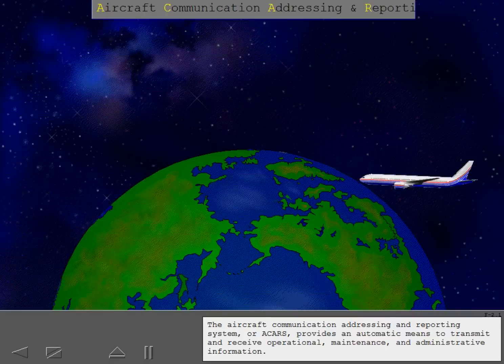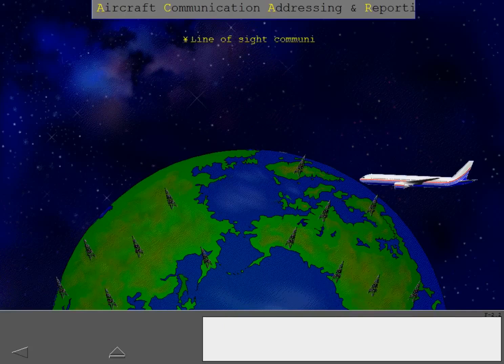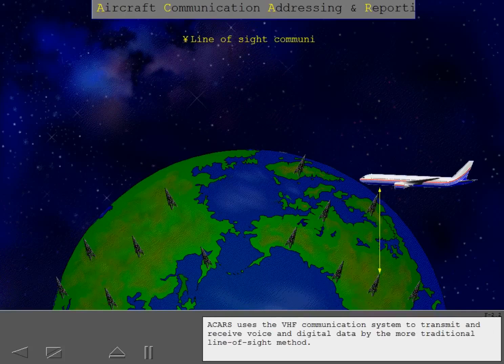The Aircraft Communication Addressing and Reporting System, or ACARS, provides an automatic means to transmit and receive operational, maintenance, and administrative information. ACARS uses the VHF communication system to transmit and receive voice and digital data by the more traditional line-of-sight method.